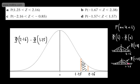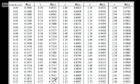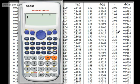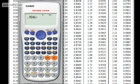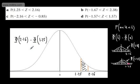So all we need to do is go to our tables. Phi of 2.16 is 0.9846, and then we subtract phi of 1.25, which is 0.8944. That gives us 0.0902. So the probability that Z is between these two positive values is 0.0902.